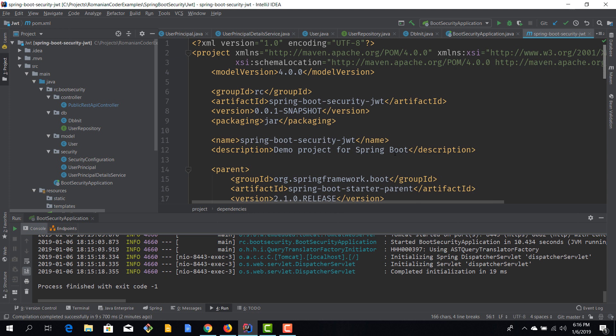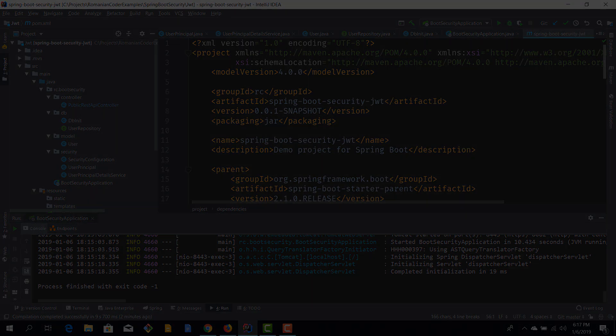And in the next episodes, we are going to do just that. We are going to secure our app using JSON Web Tokens.